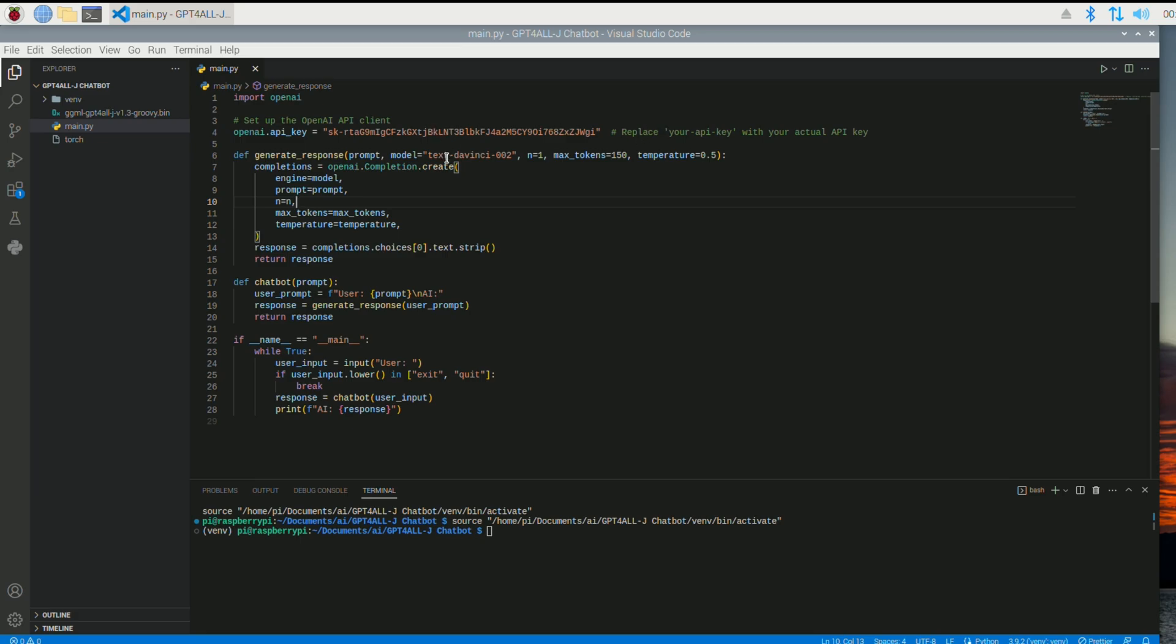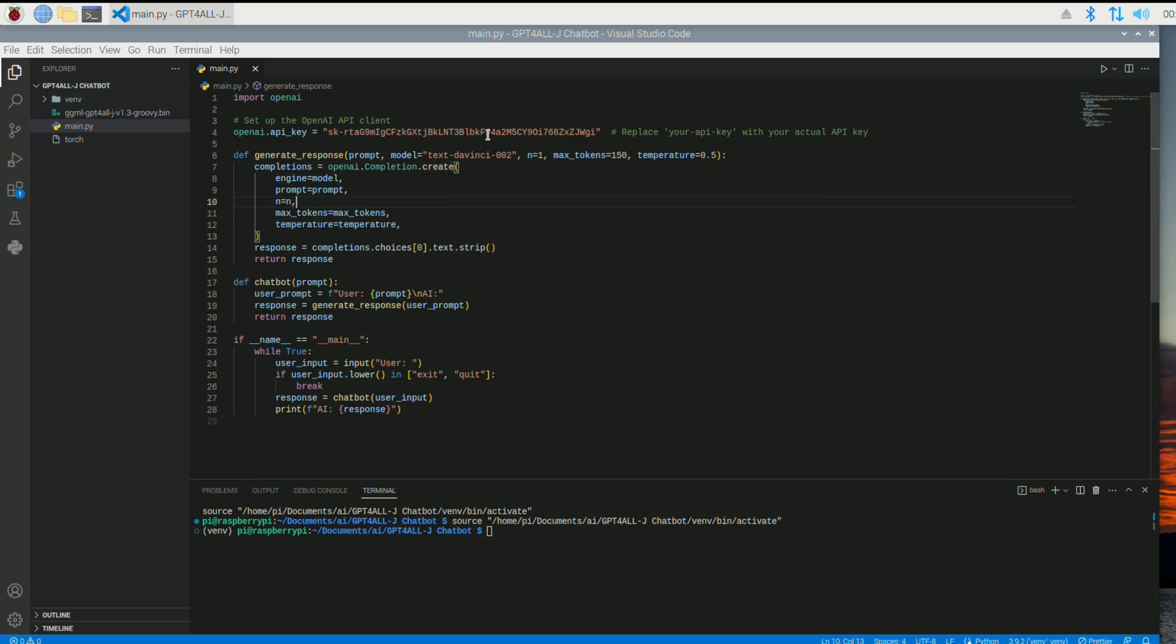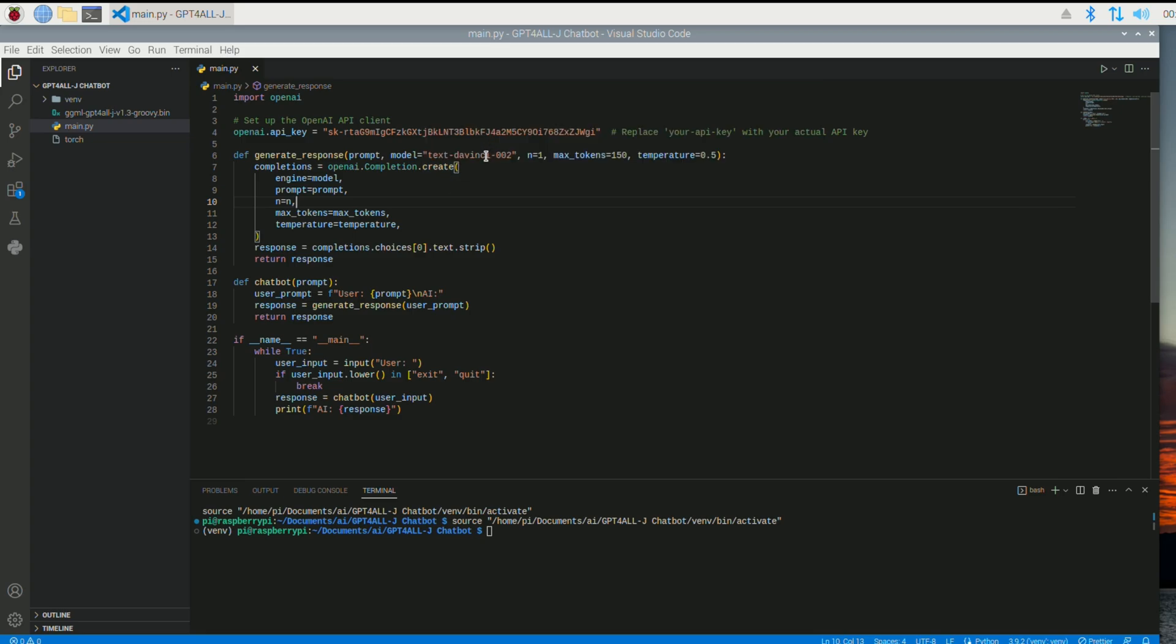But again, you're going to need an API key to get this to work. To get the API key, you have to sign up to OpenAI. Then you have to link, I believe, a credit card. And then this will work.